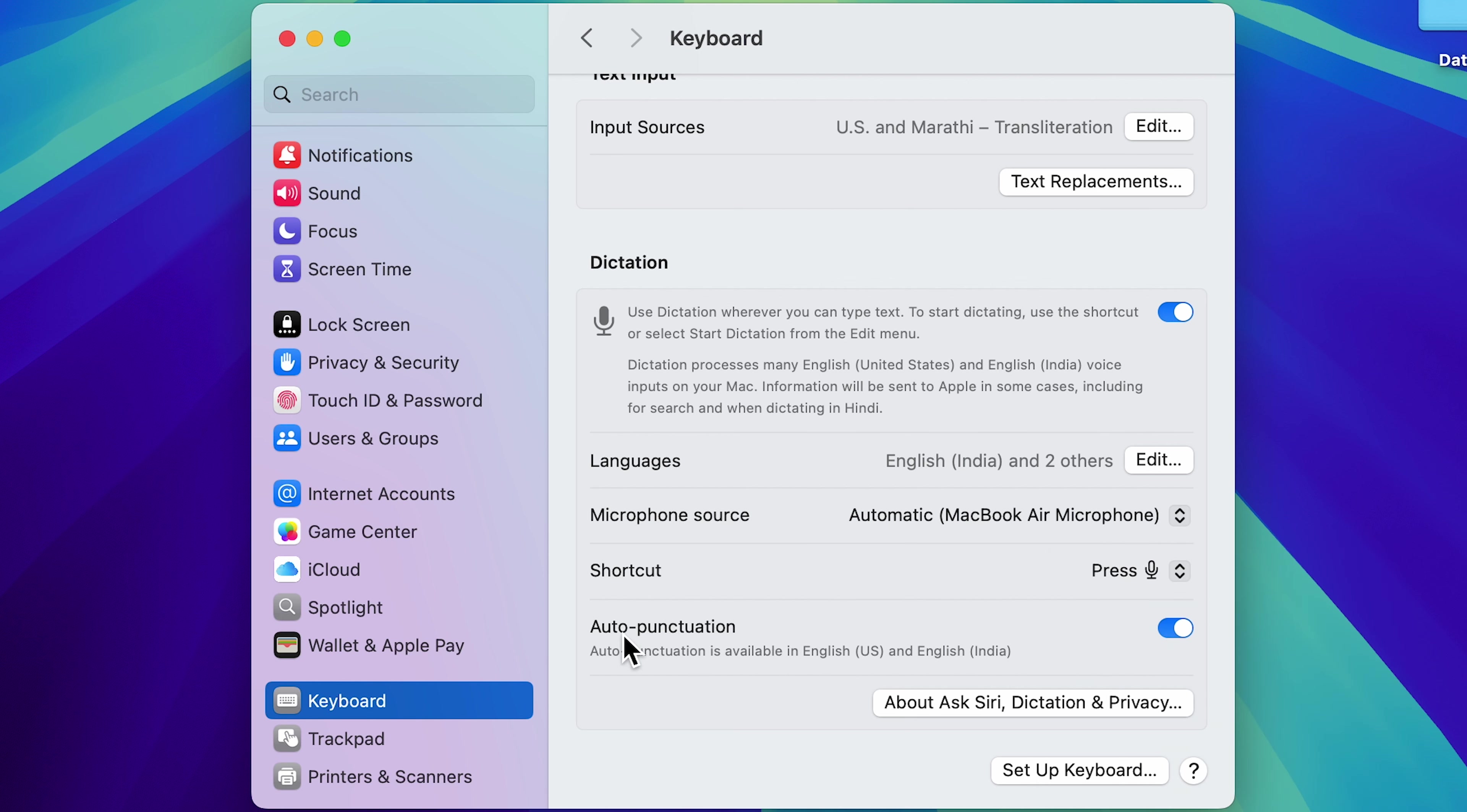And last is auto punctuation. For now, I'm going to turn it off. And I'm going to show it later what auto punctuation does. Now everything is done. Let's start using dictation feature.